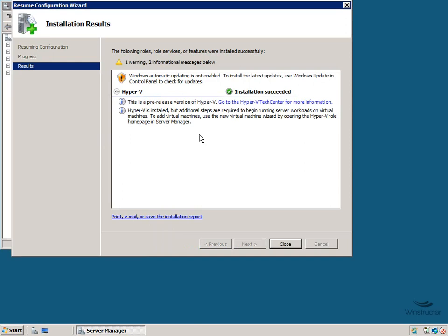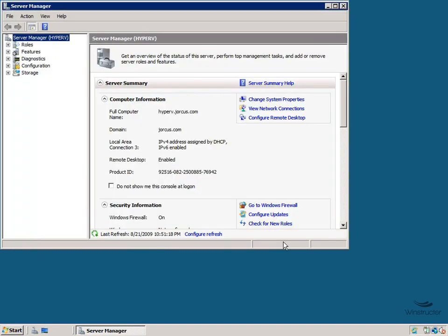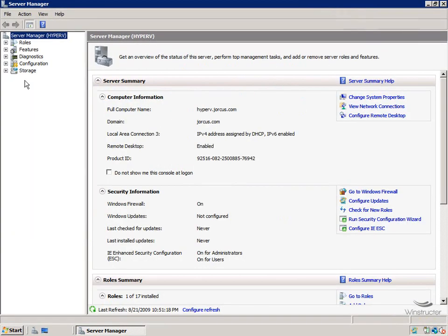So we'll click Close. Now we'll expand Server Manager and we'll expand Roles, then Hyper-V. And that'll connect us to the local Hyper-V server.